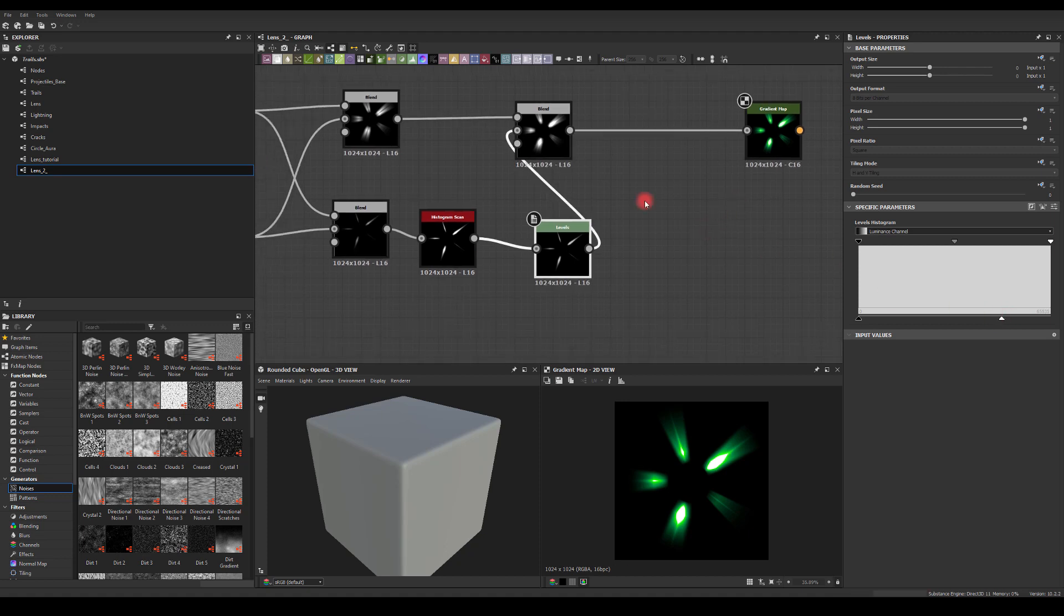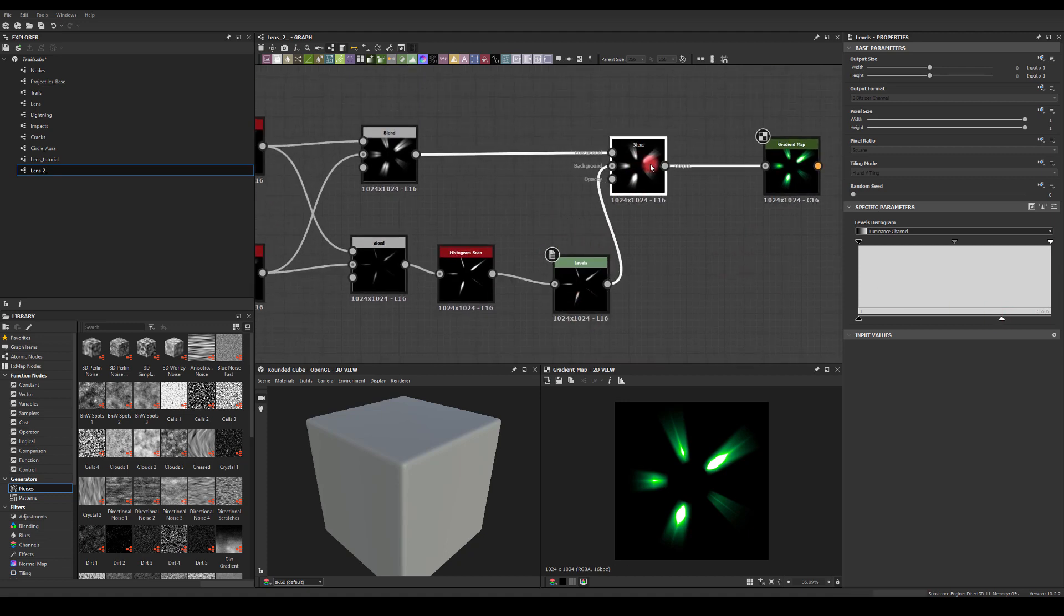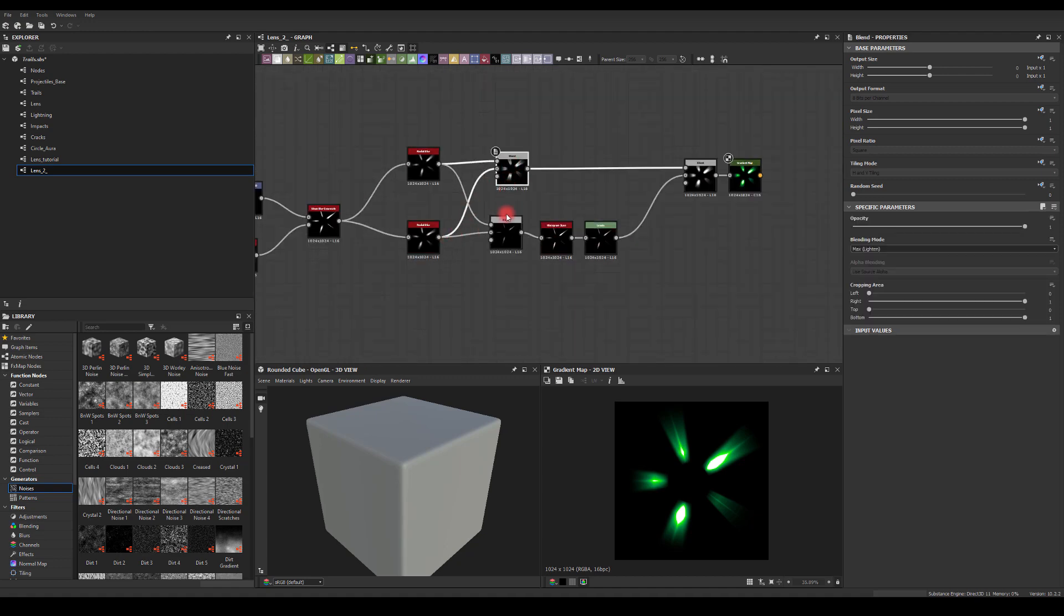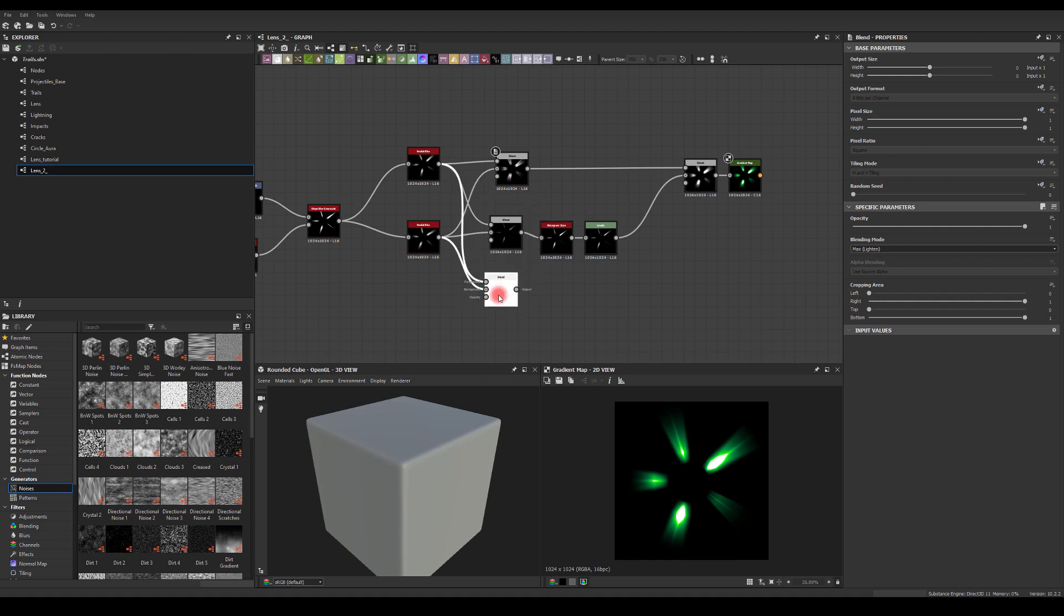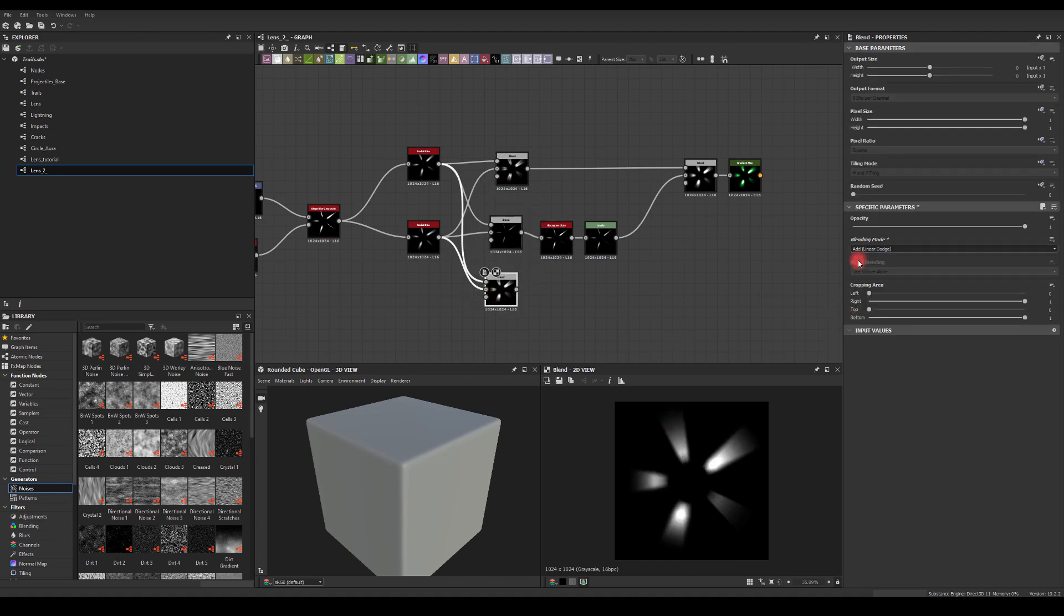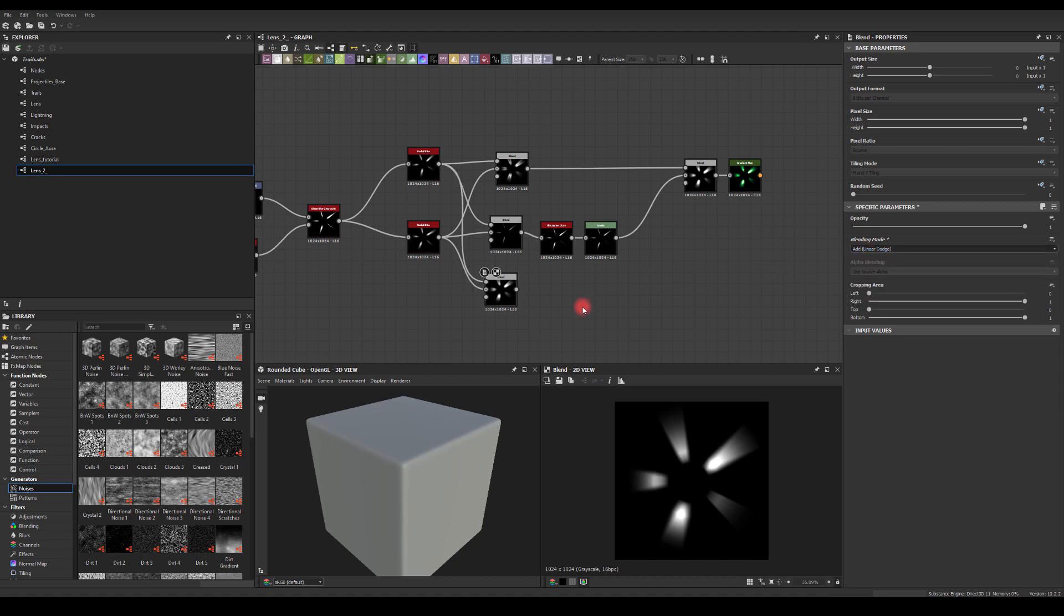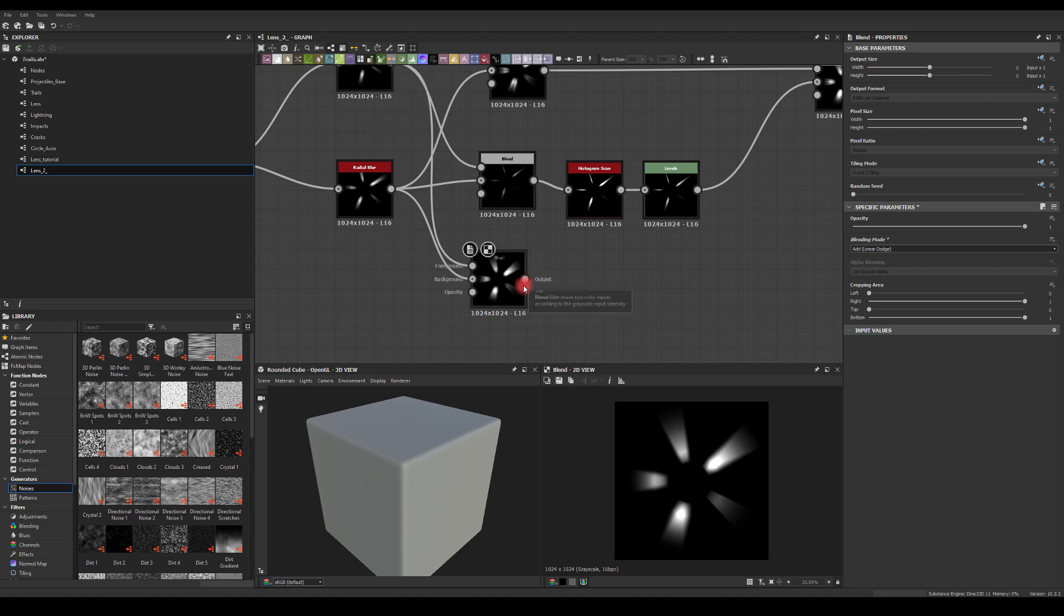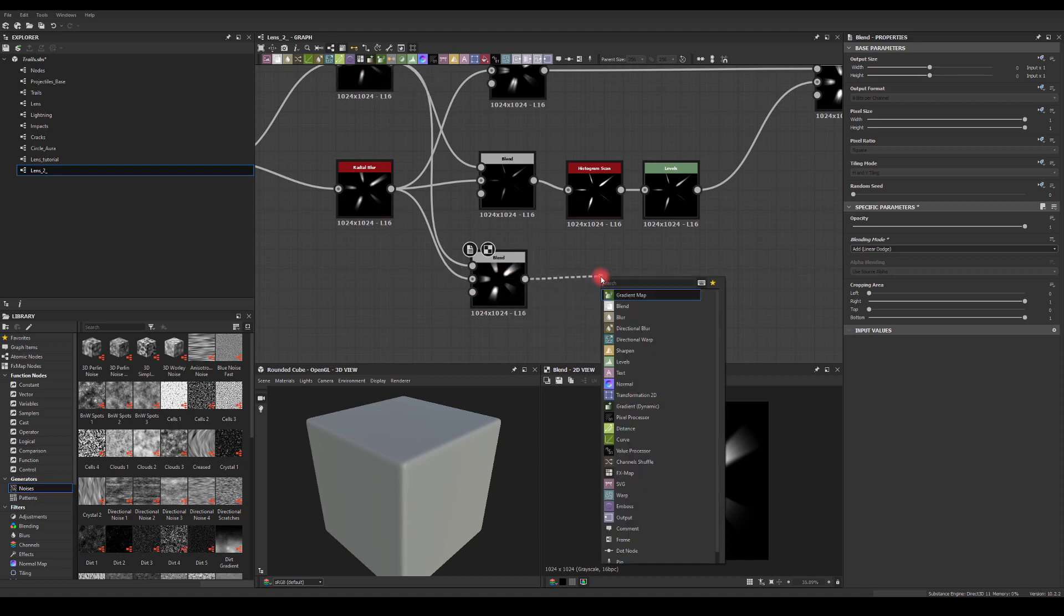That's one way how we could get those shapes. The other way would be we could duplicate this blend node here and add this to be a linear dodge. So basically we're just going to add them together and we're going to run it through levels.